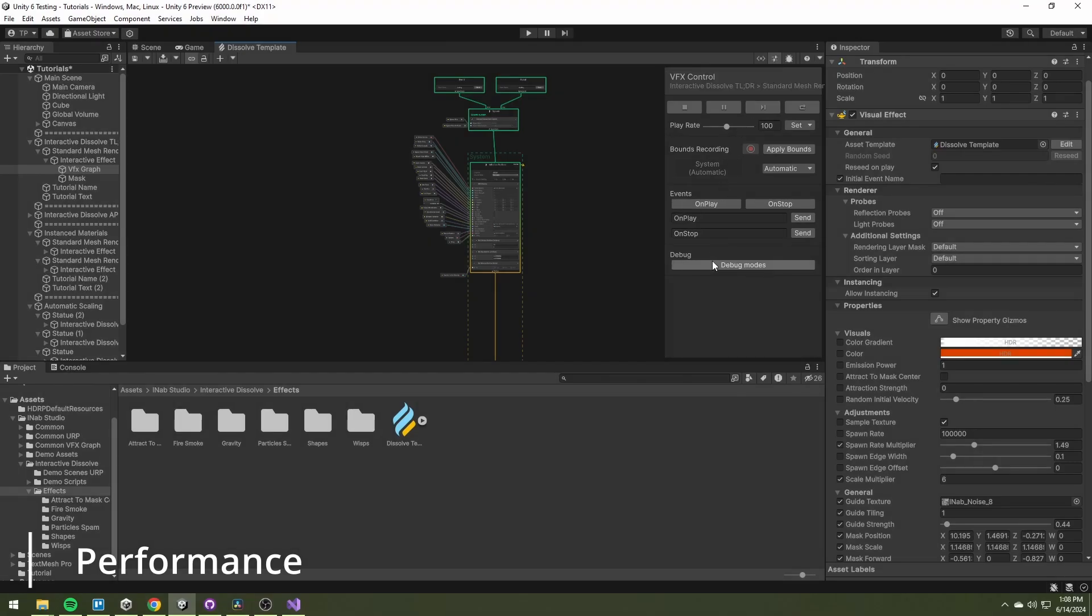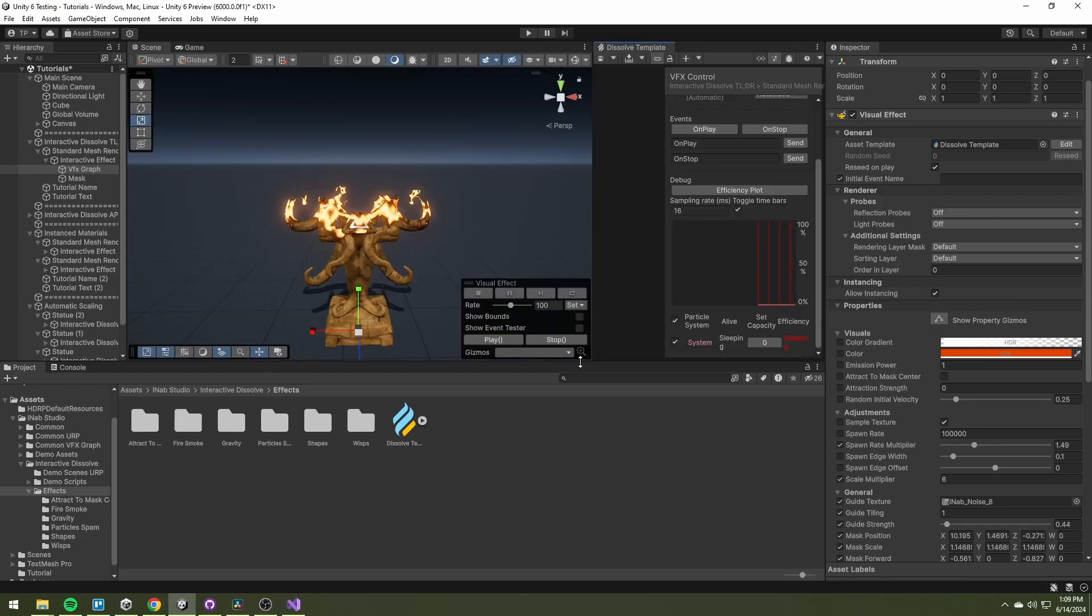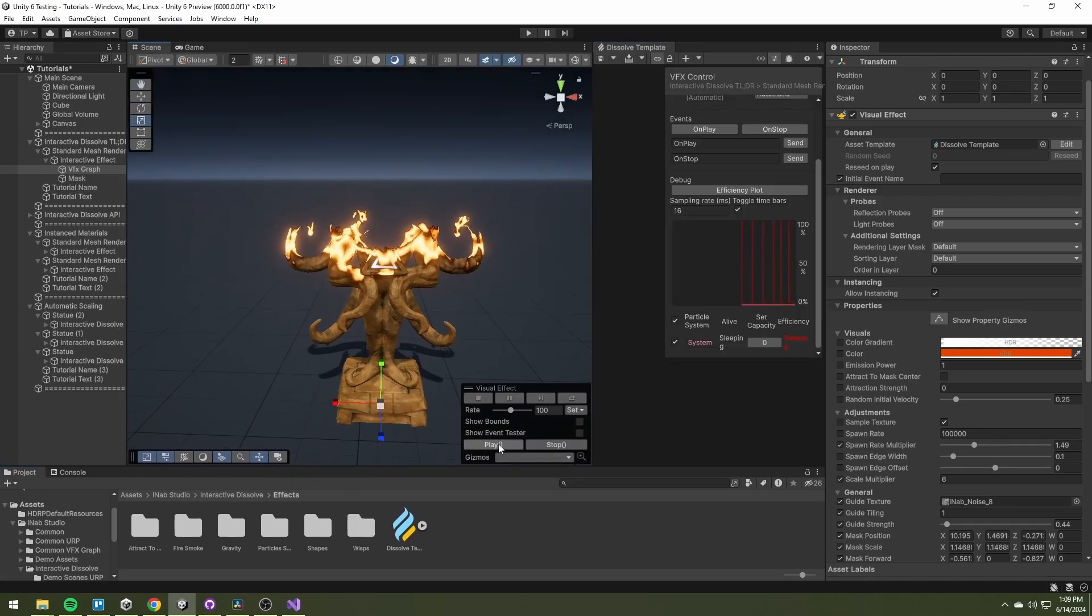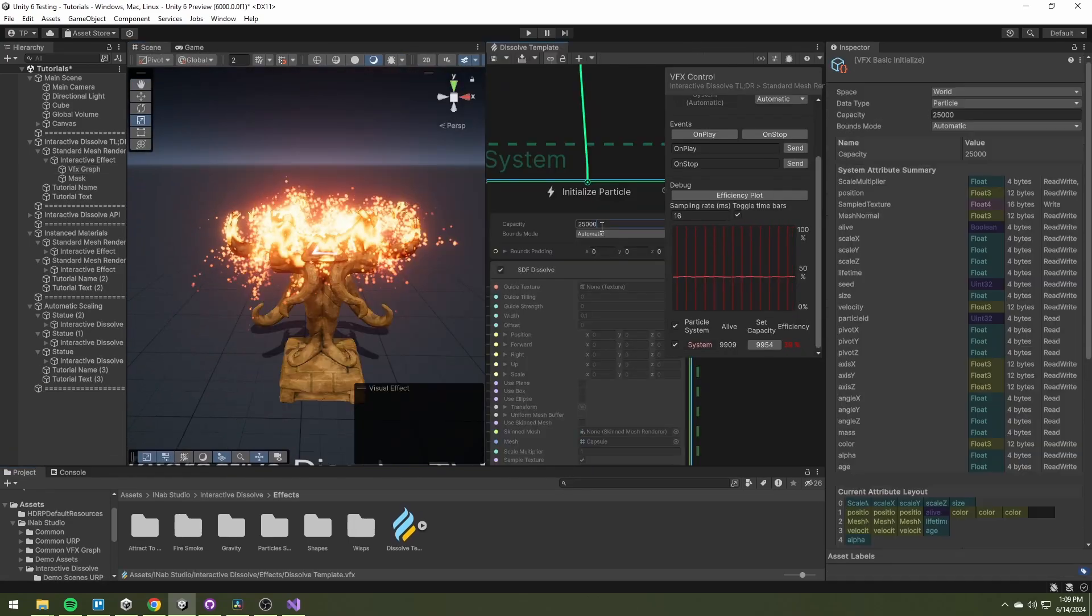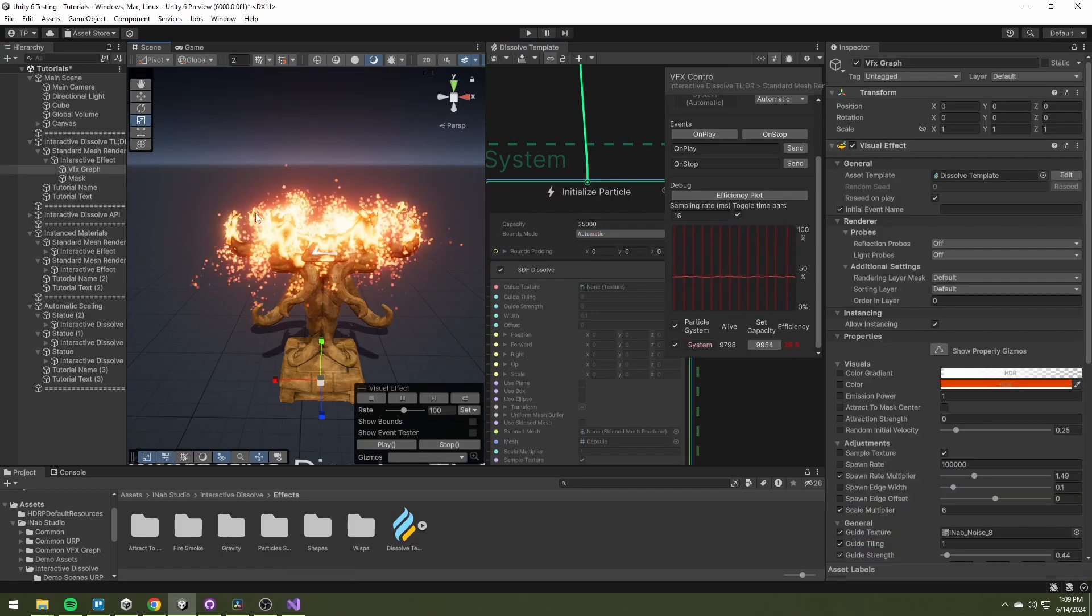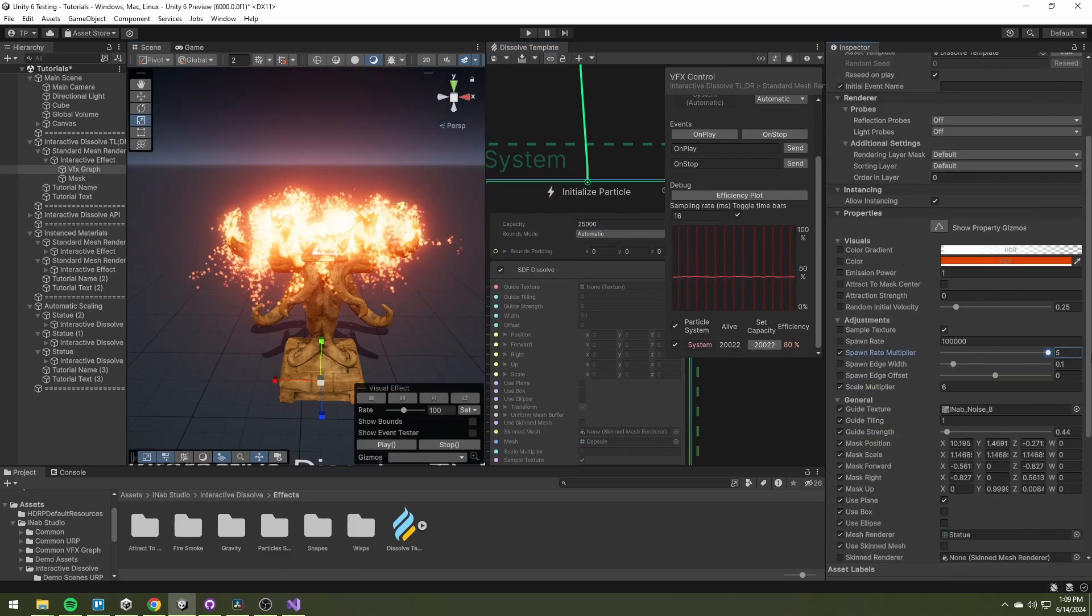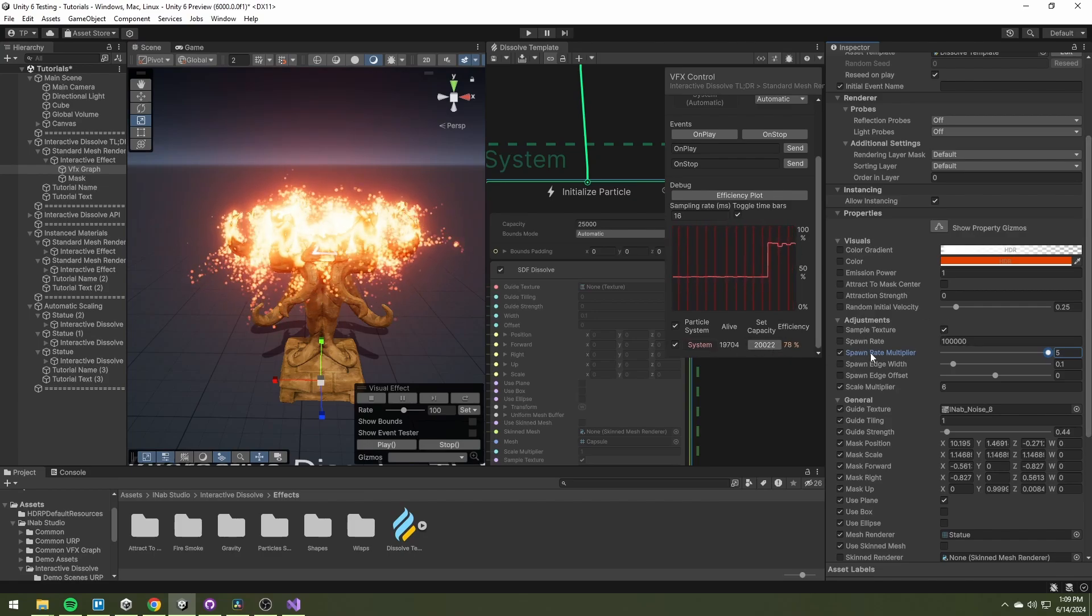The last thing is the efficiency of the particle systems created with the VFX graph. All of the effects are ready to use out of the box, but it's always a good practice to make sure that the capacity of the VFX graph does not exceed the actual number of particles that are used.